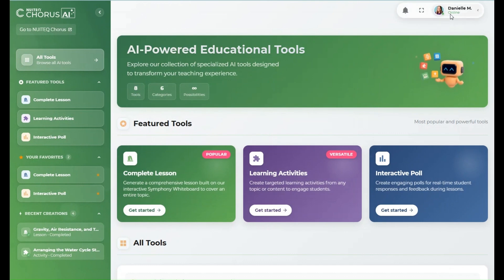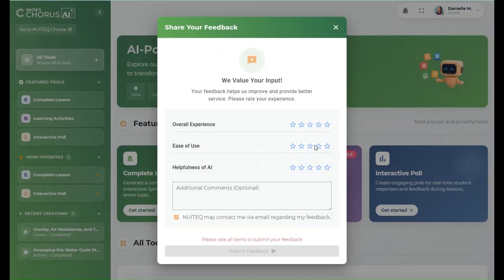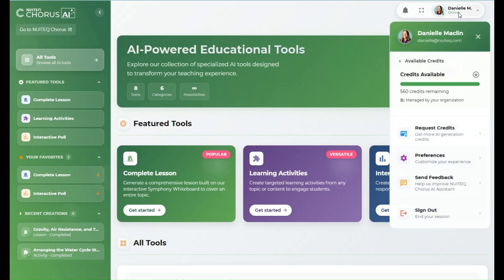From the profile pop-up, you can also send feedback to help improve your experience, or sign out to end your session.